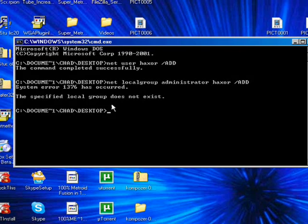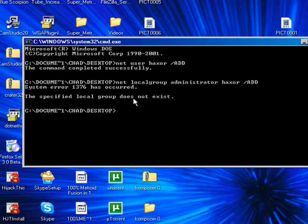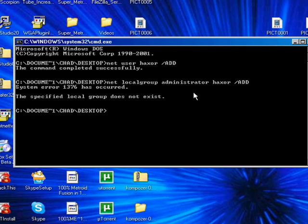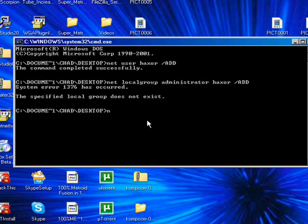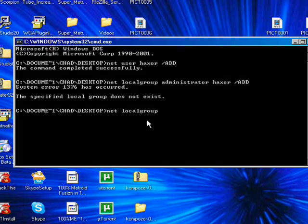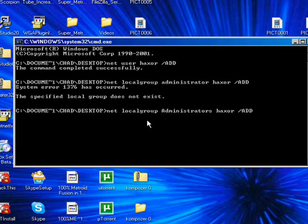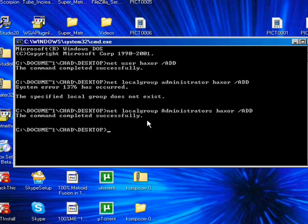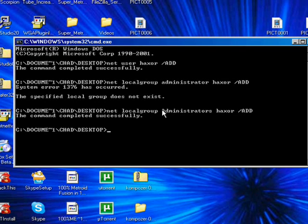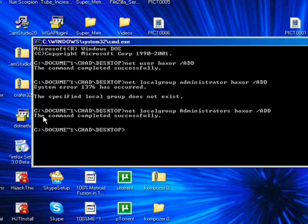Now you might get this: specify the local group does not exist. If that happens, you typed in your administrator thing wrong. Cause sometimes your name is administrators or just admin. So you just want to play around with this. I'm just going to play around here. There we go. So mine is named administrators with a capital A. So it just, the command completed successfully. There, you're in. And now with administrators, you're ready.